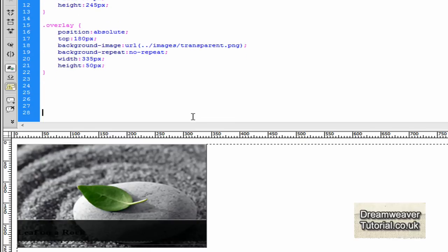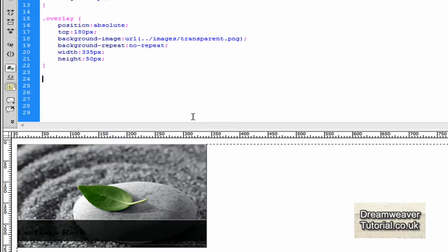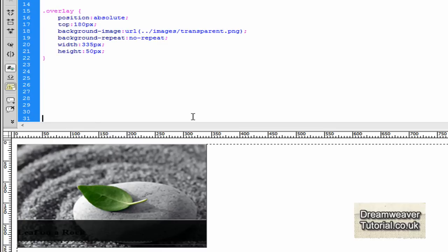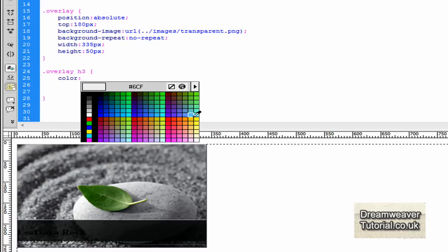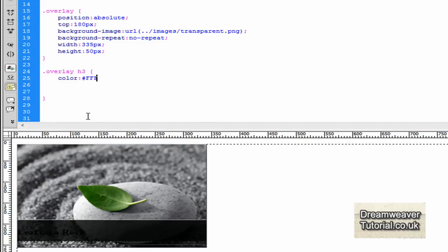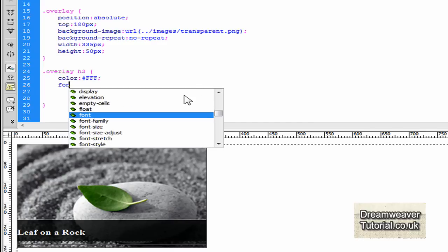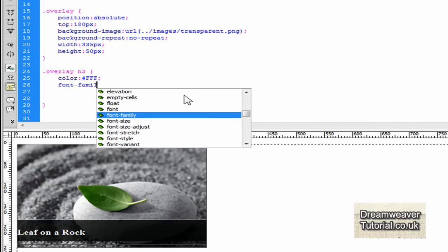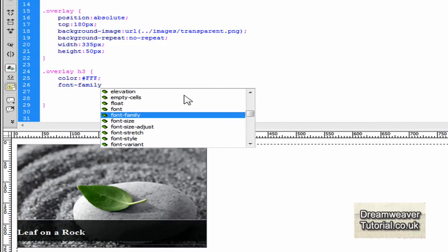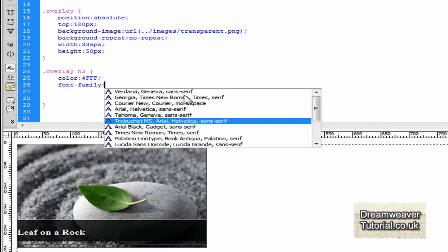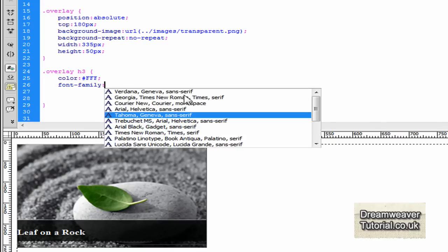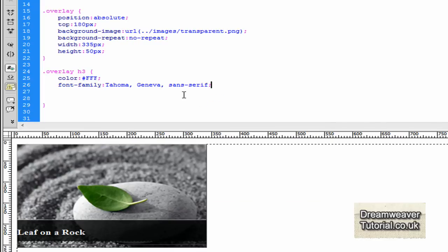Now as the title is in .overlay, the class div, we will go .overlay space H3 and open and close curly brackets or braces. To target any attribute inside of another div or a class, in this instance it will be .overlay. So we're going to say we want to manipulate something in .overlay. And what do we want to manipulate? Well, in this case it's the H3. So that would be space H3. So target the H3 inside of .overlay and we're going to change the color to white using the color picker. And we'll select a font family while we're there as well.